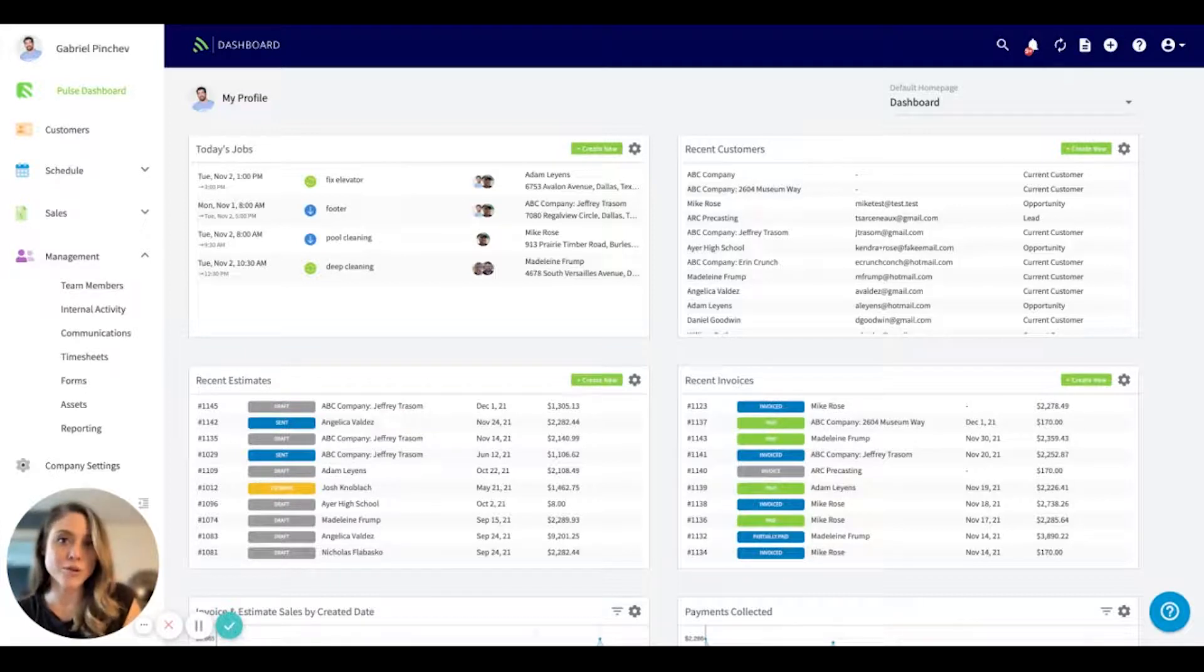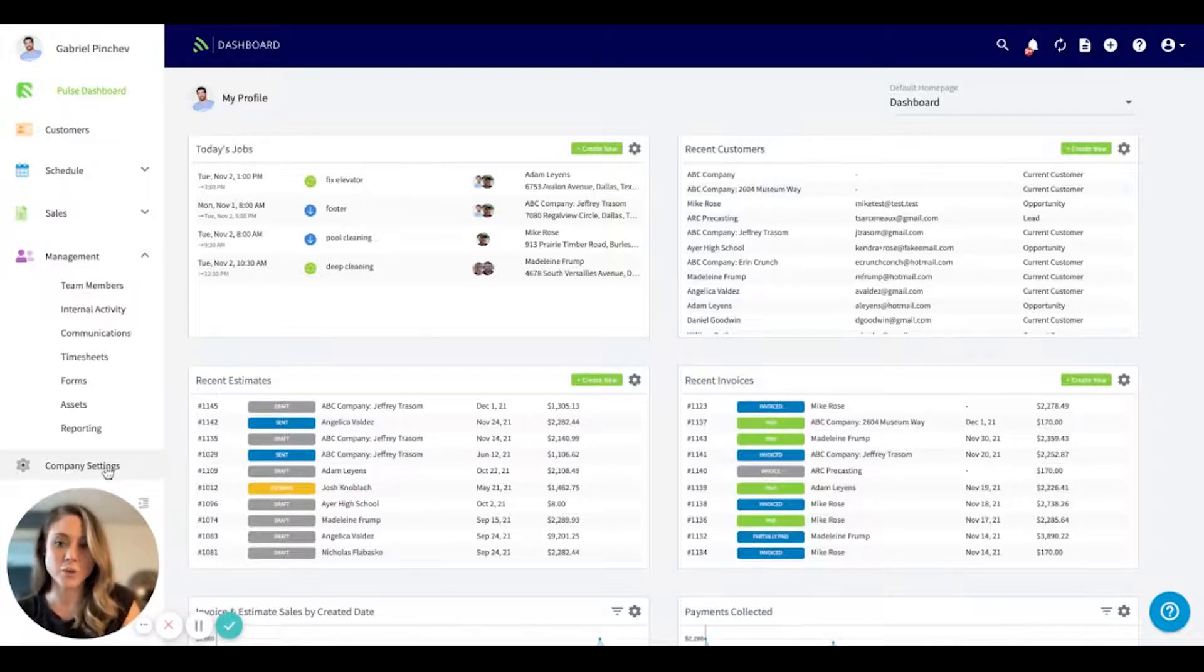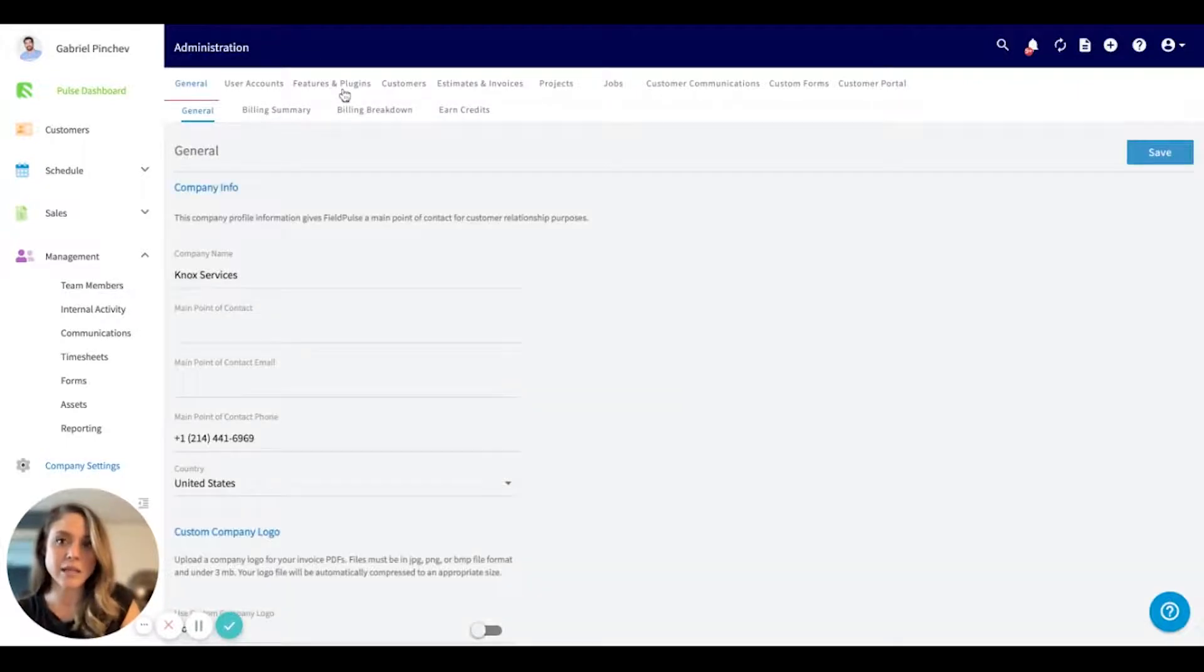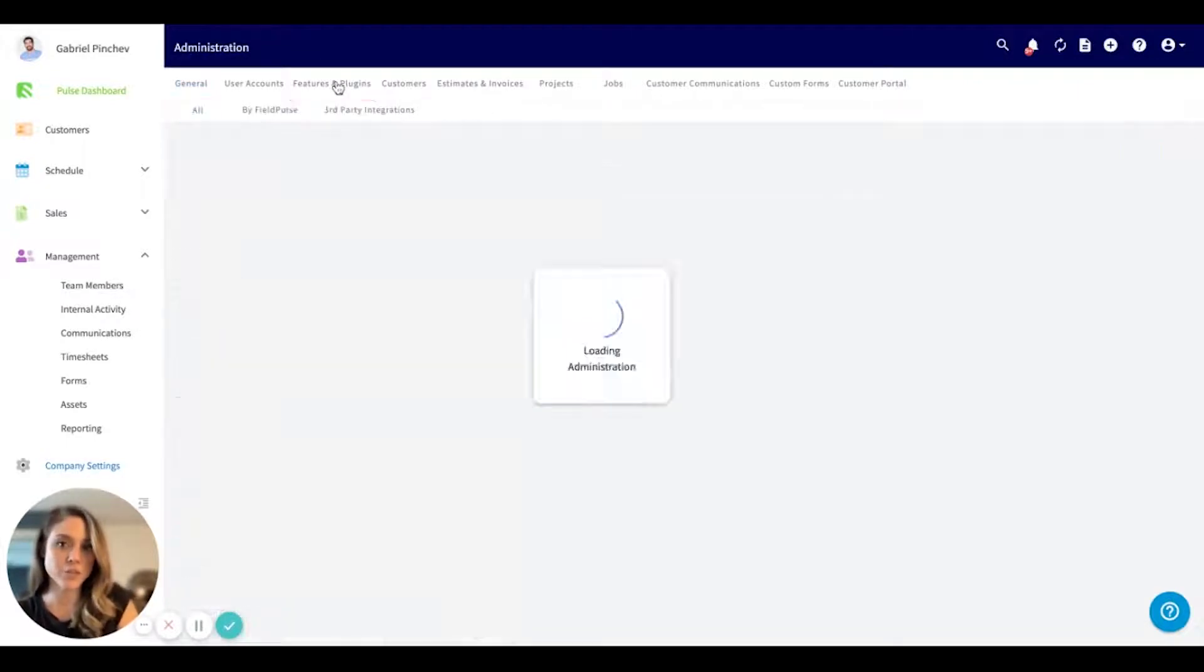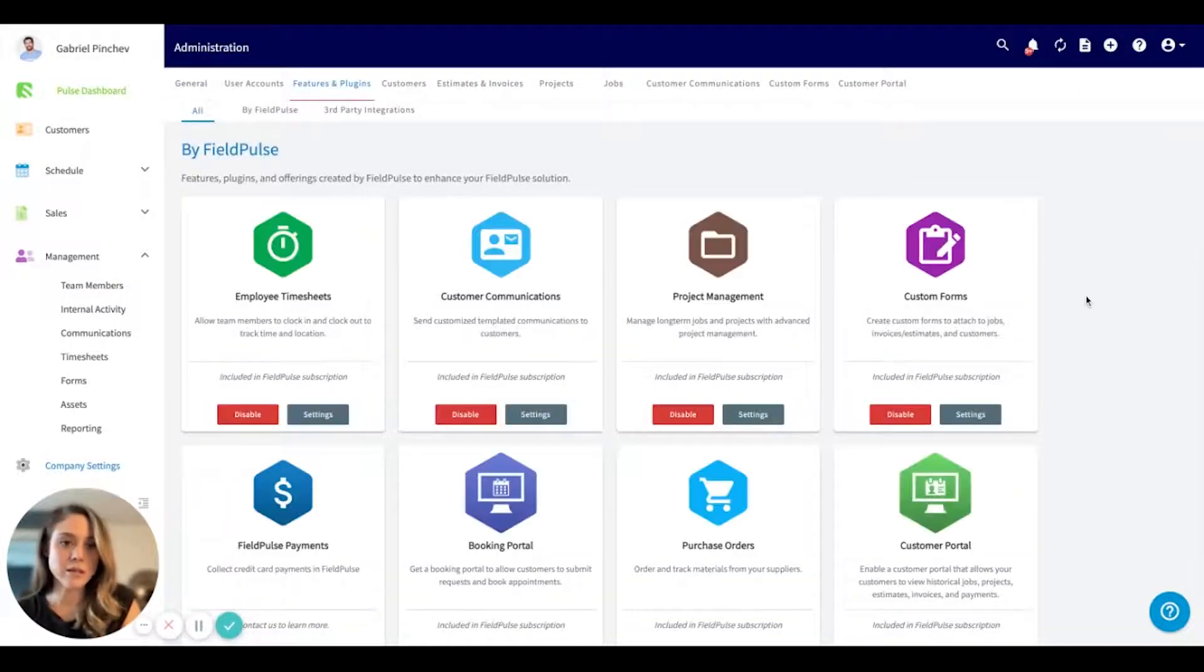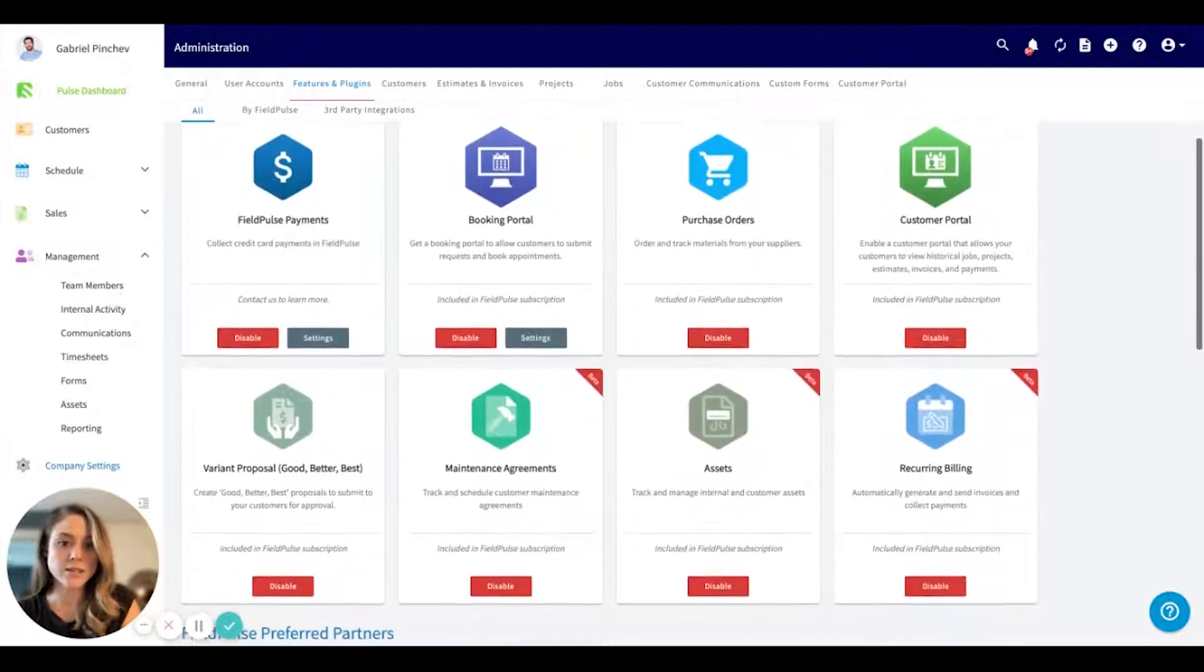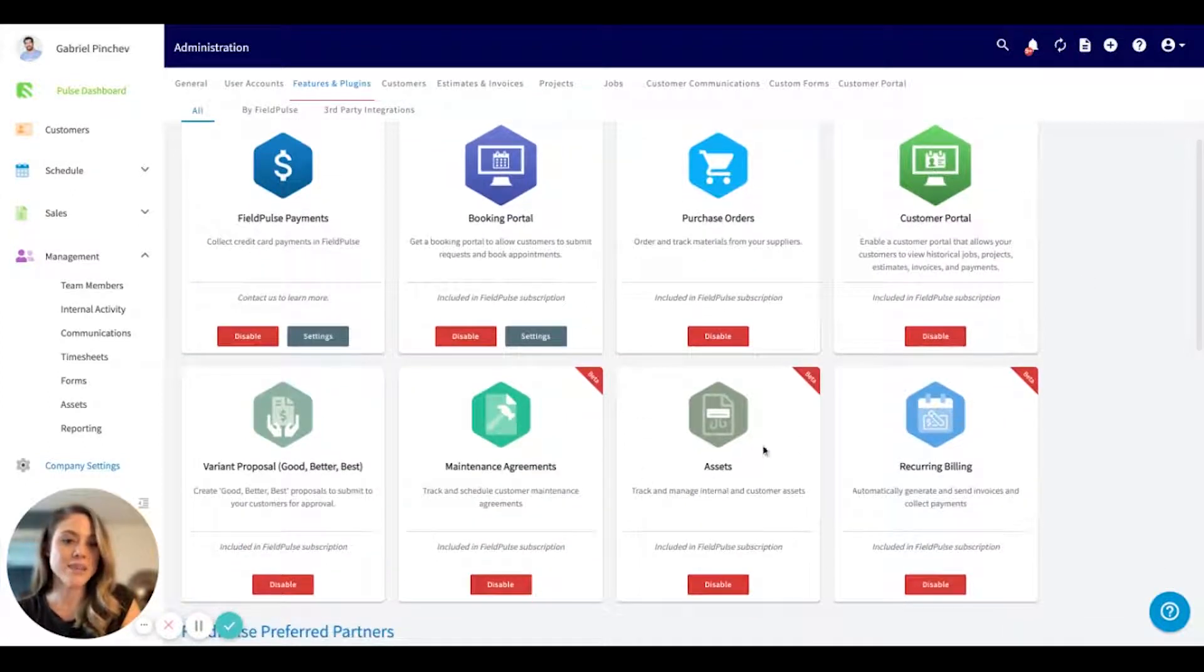First and foremost, you'll want to make sure that this feature is enabled underneath your company settings in features and plugins. If you scroll down just a bit, you'll see the asset tab here and you'll want to make sure to enable it.